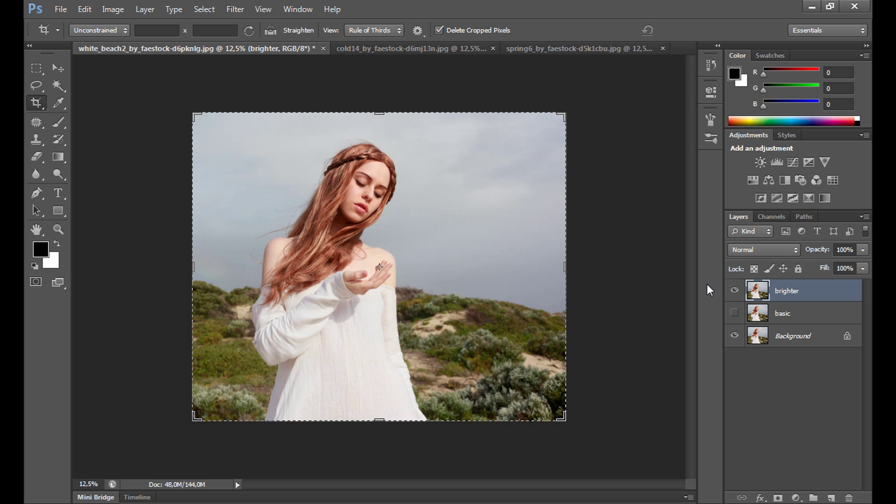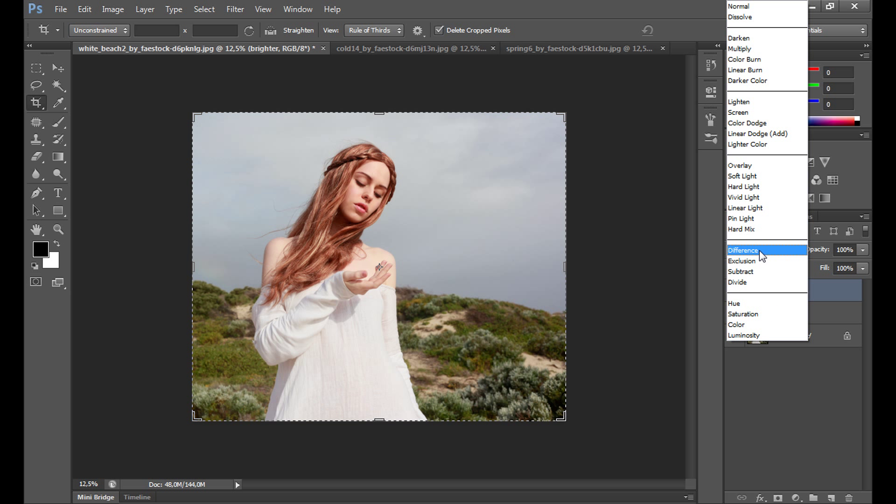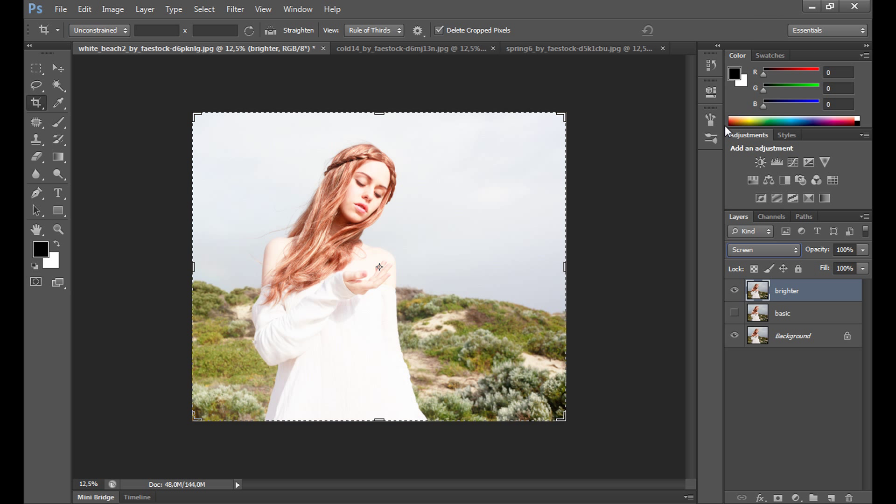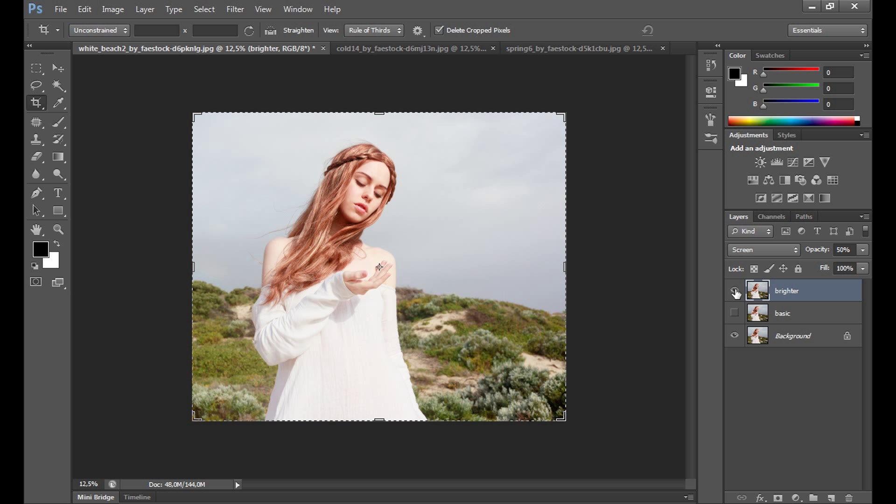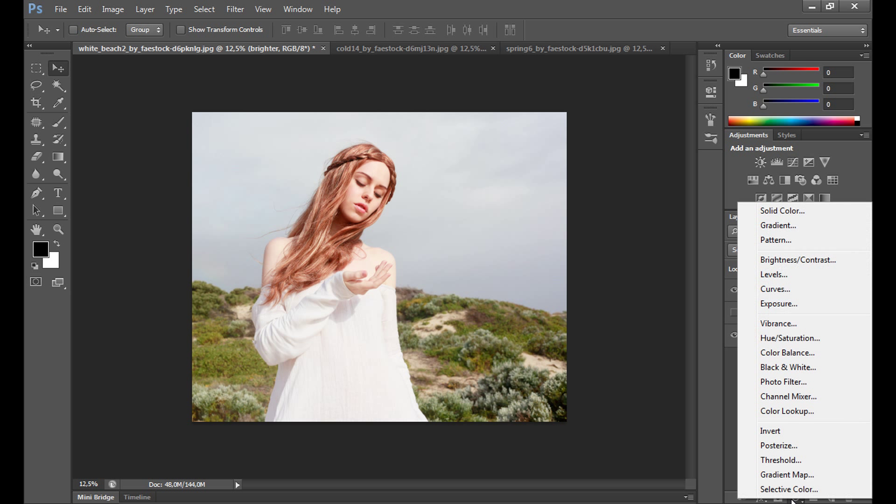The first step is to change the blend mode to screen on this layer. As you see, our image is much brighter right now. If it's too strong, change it to maybe 15 percent opacity. Take a look. It's much better right now. The image looks clean and youthful. But of course, it's not our final result—it's our basic step.